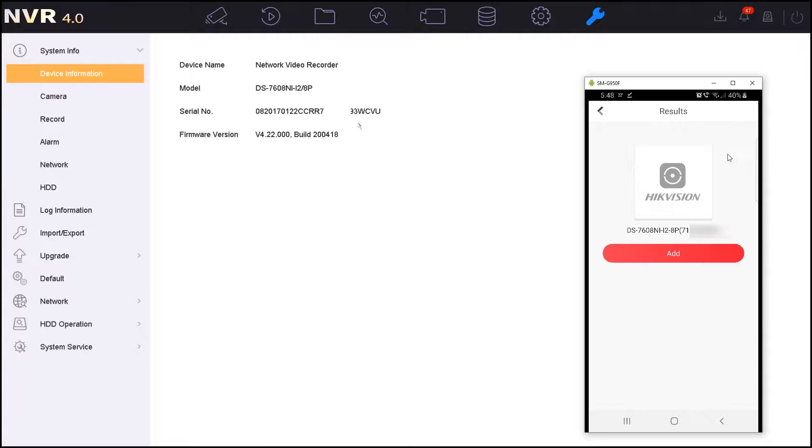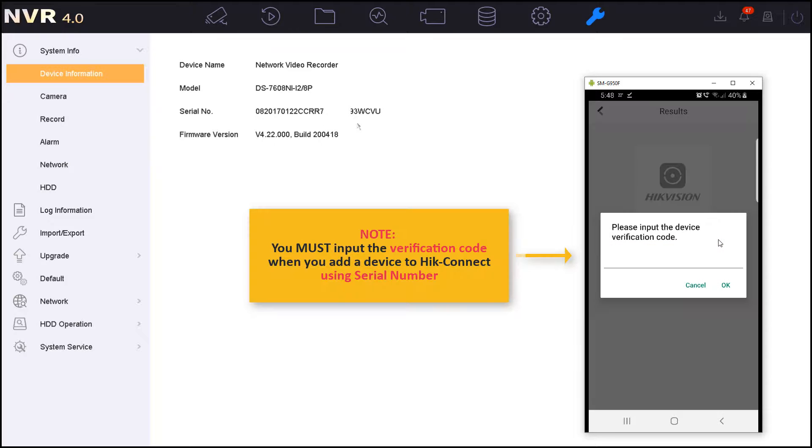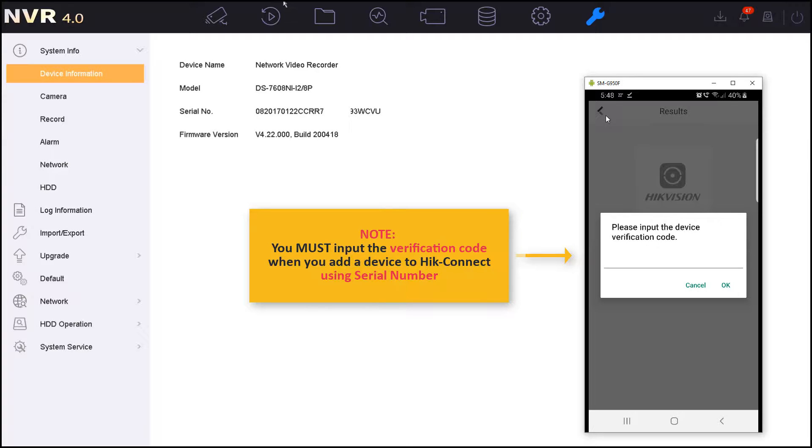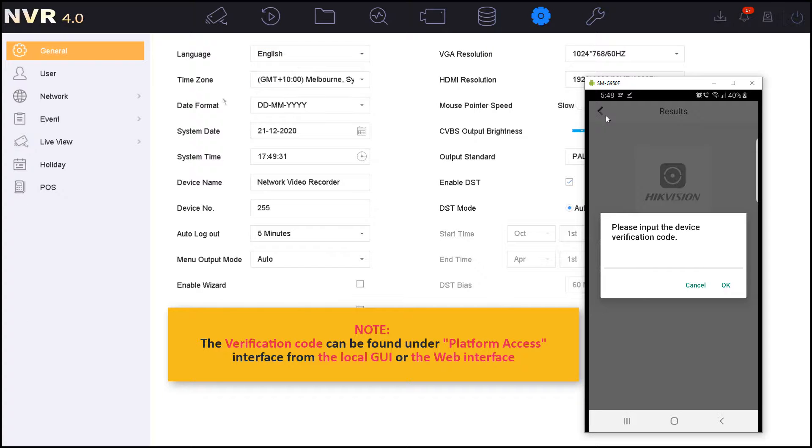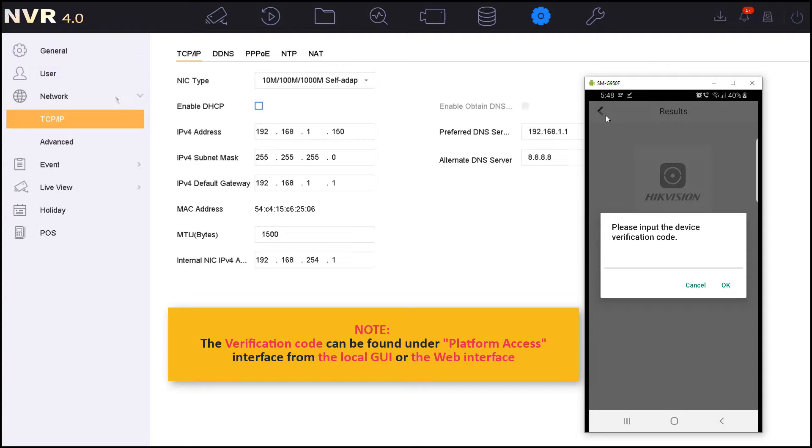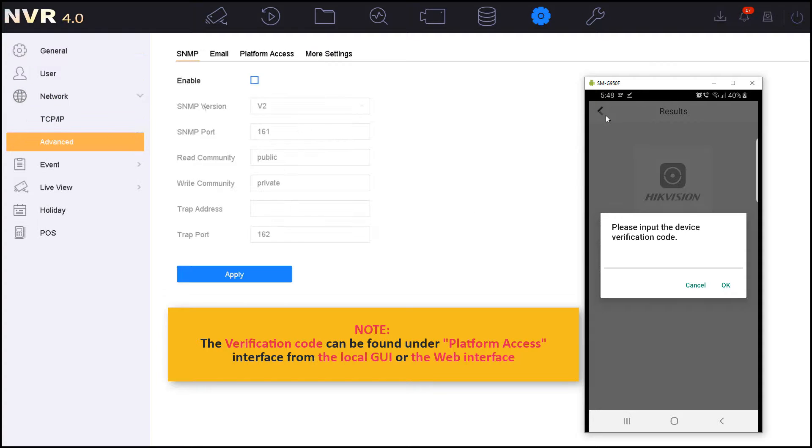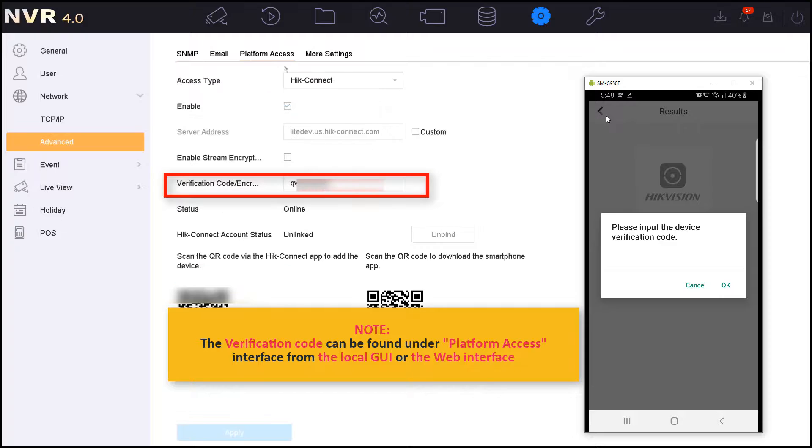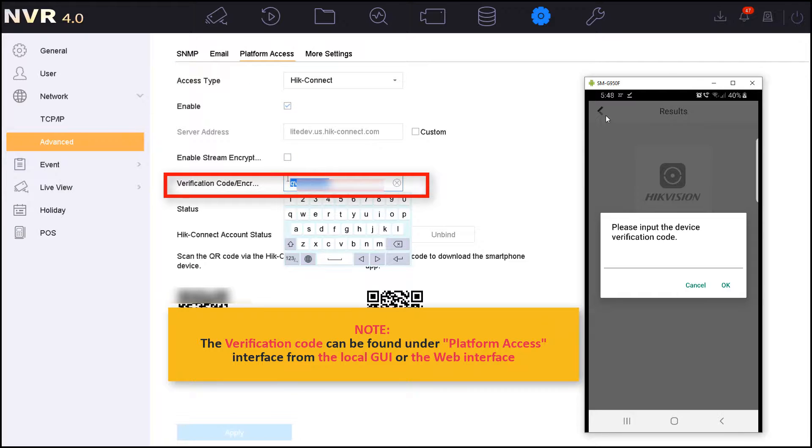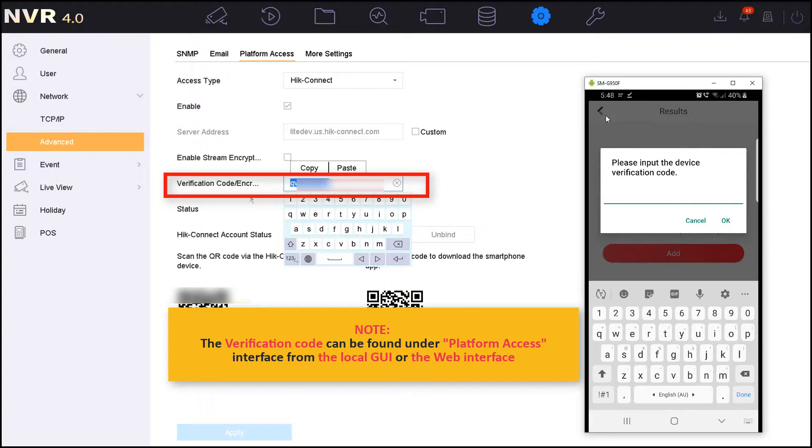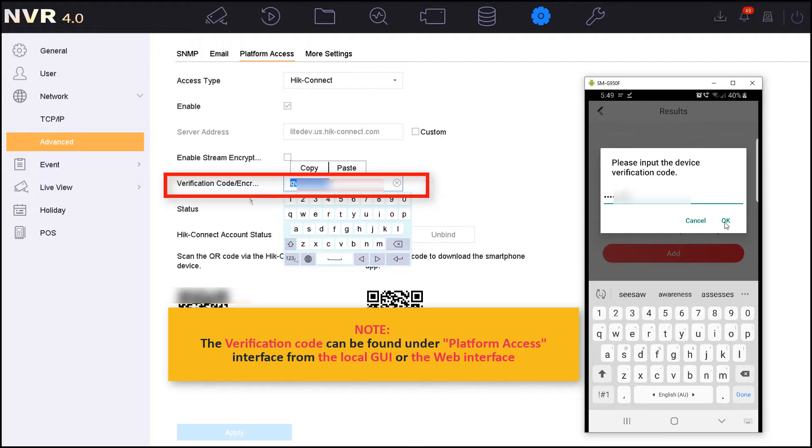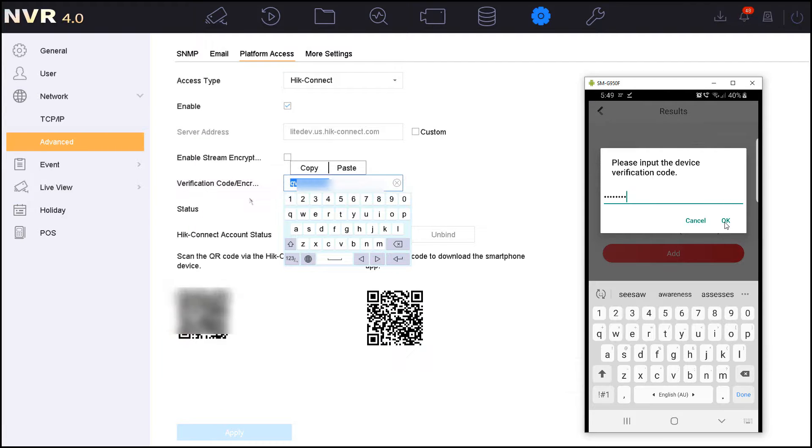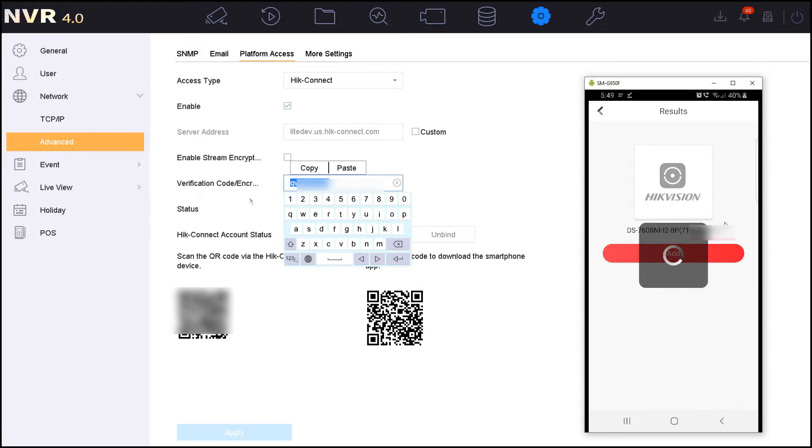As you can see, the HiConnect application detected my NVR that it is available and online, but when I press add I will get this prompt which asks me to assign the verification code since I'm adding the device using the serial number. For the verification code, I can get it from the local GUI or the web interface. I will just need to type the same verification code. Then I will carry on and add the device.